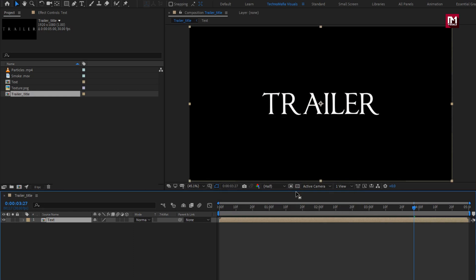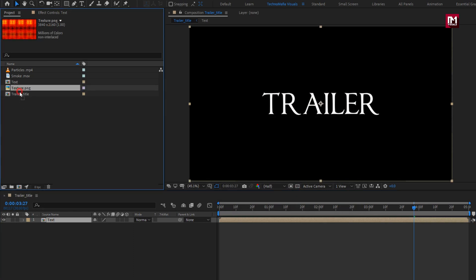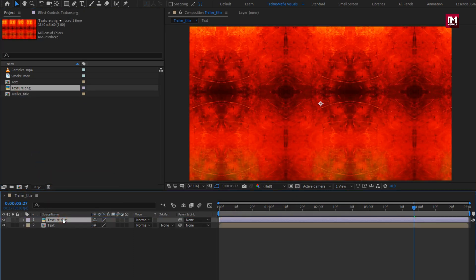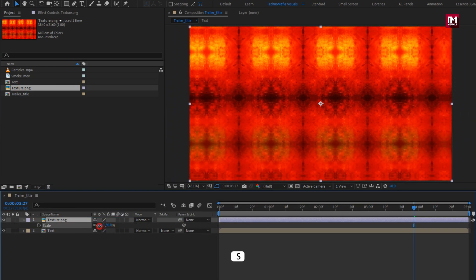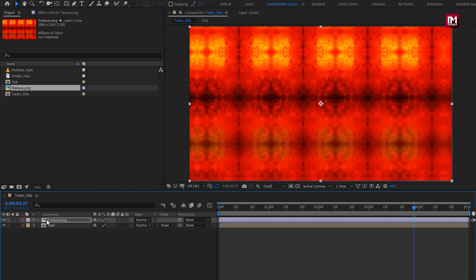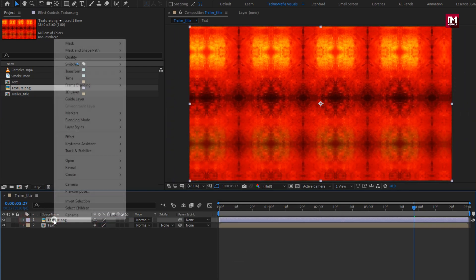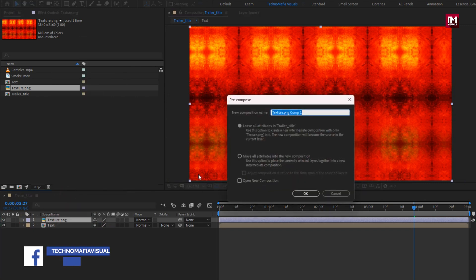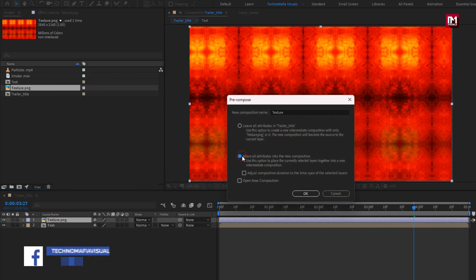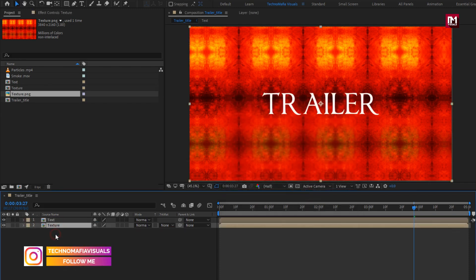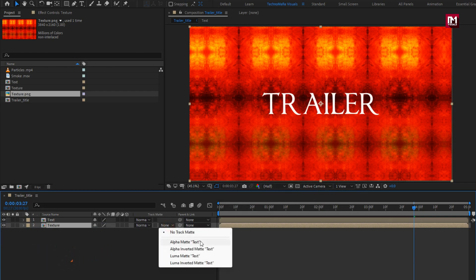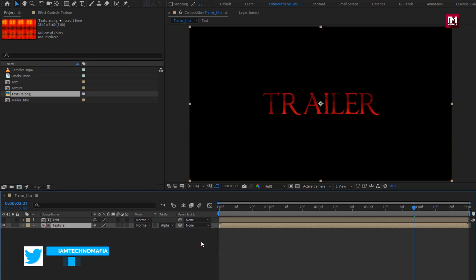Now let's add the texture media file to the timeline. Scale it to 50%. Now let's pre-compose it and name it as texture. Select 'Move all attributes into new composition.' Now place it below the text composition. For the texture composition, change track matte to alpha matte text.